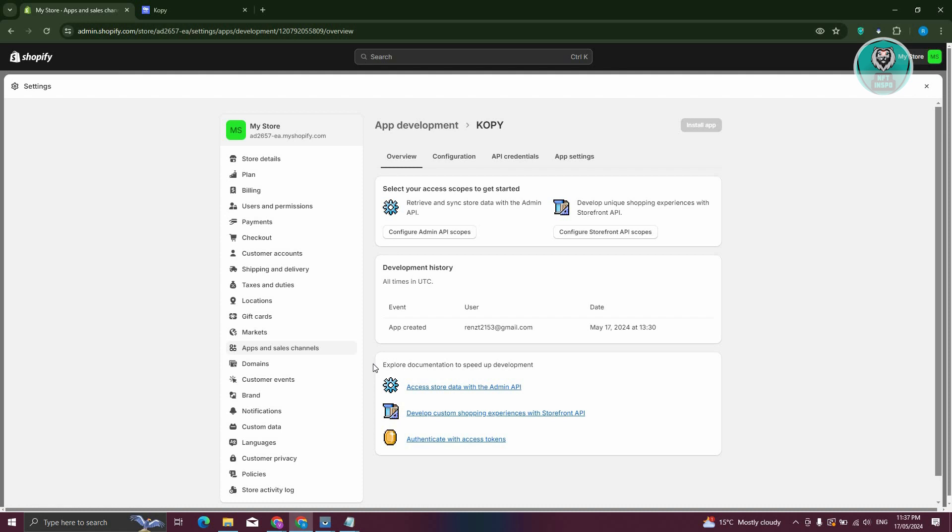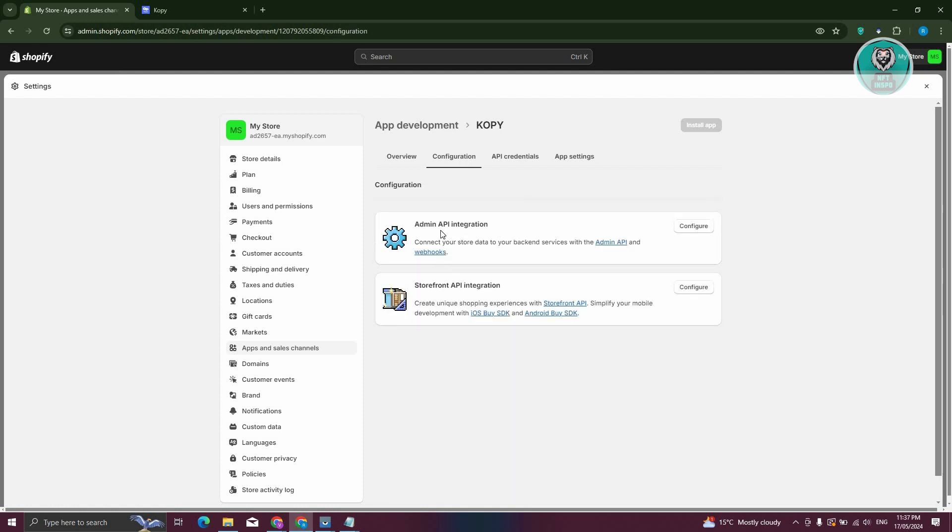they will give you instructions on how to install the app itself into your store. That involves going to your settings in the app development section. Typically, you just need to go to Configurations, and from here,